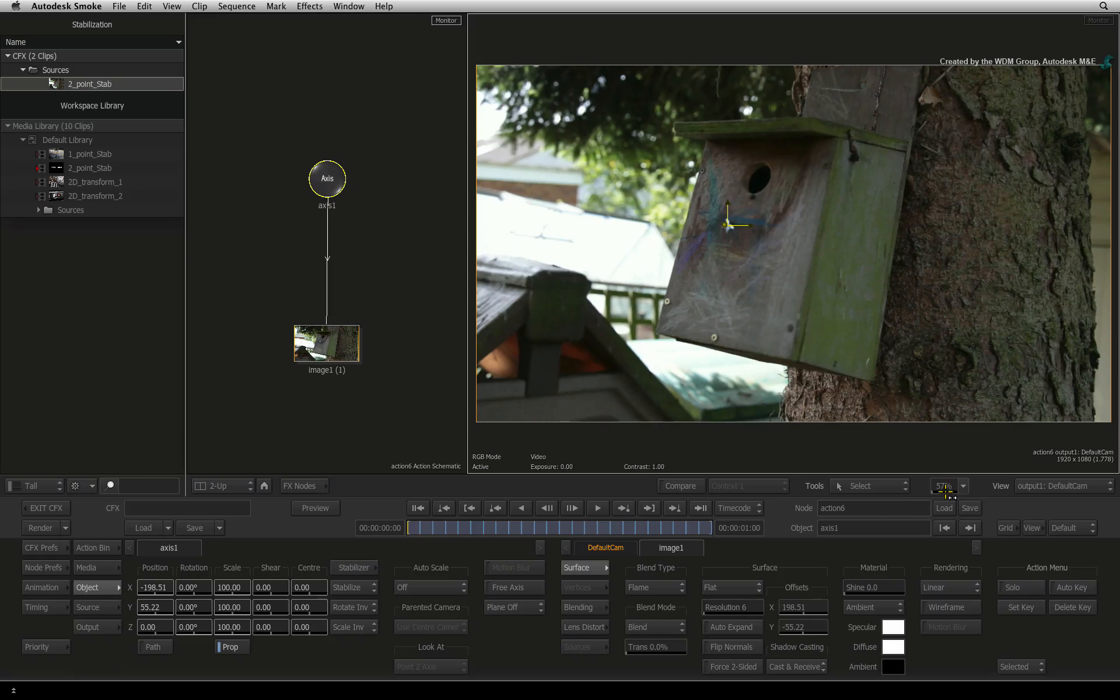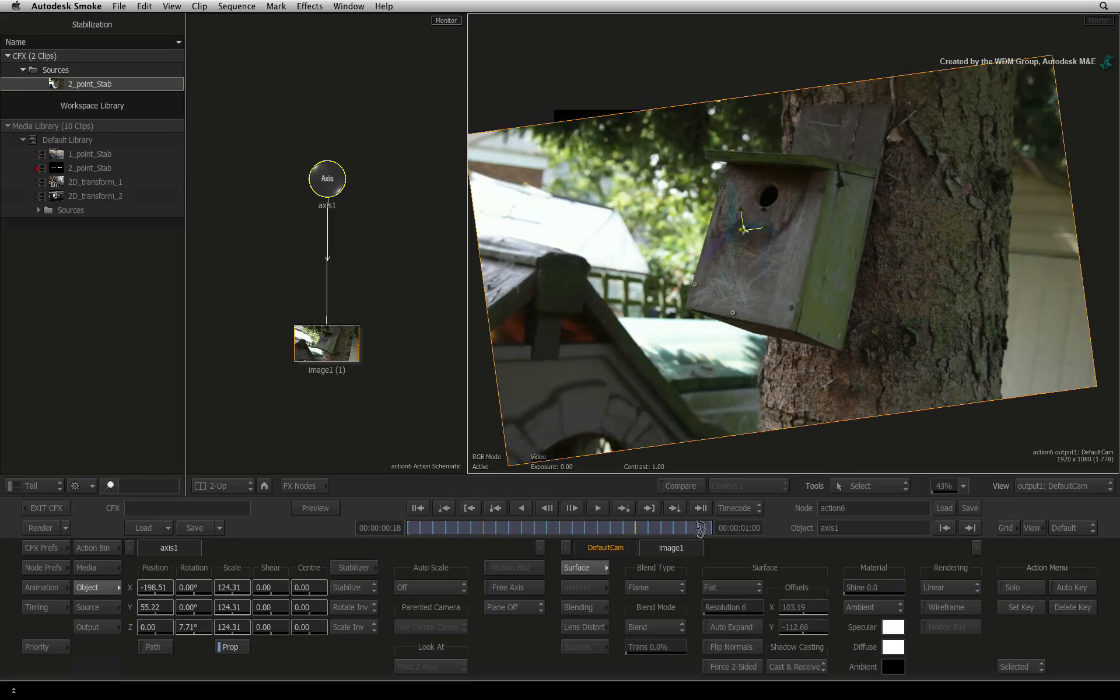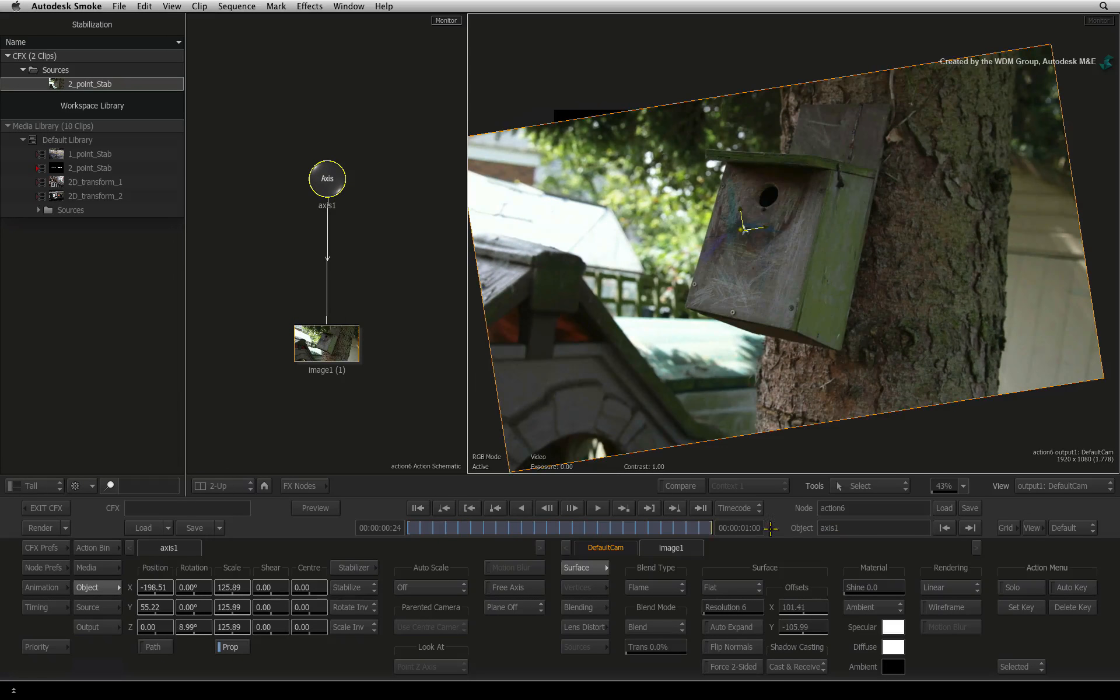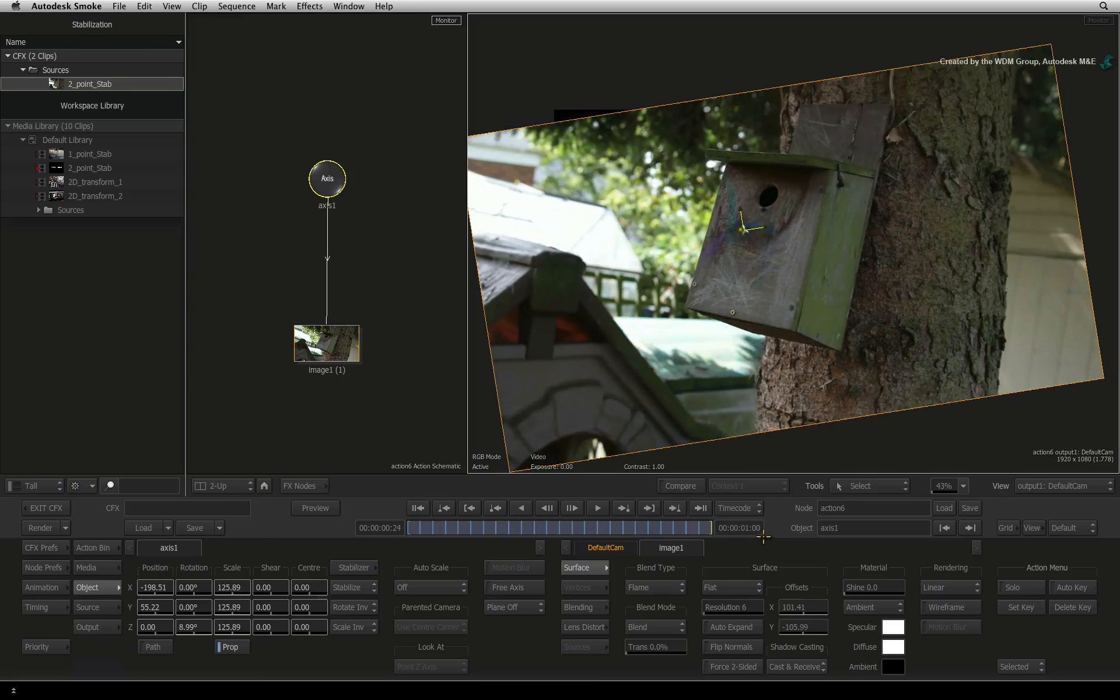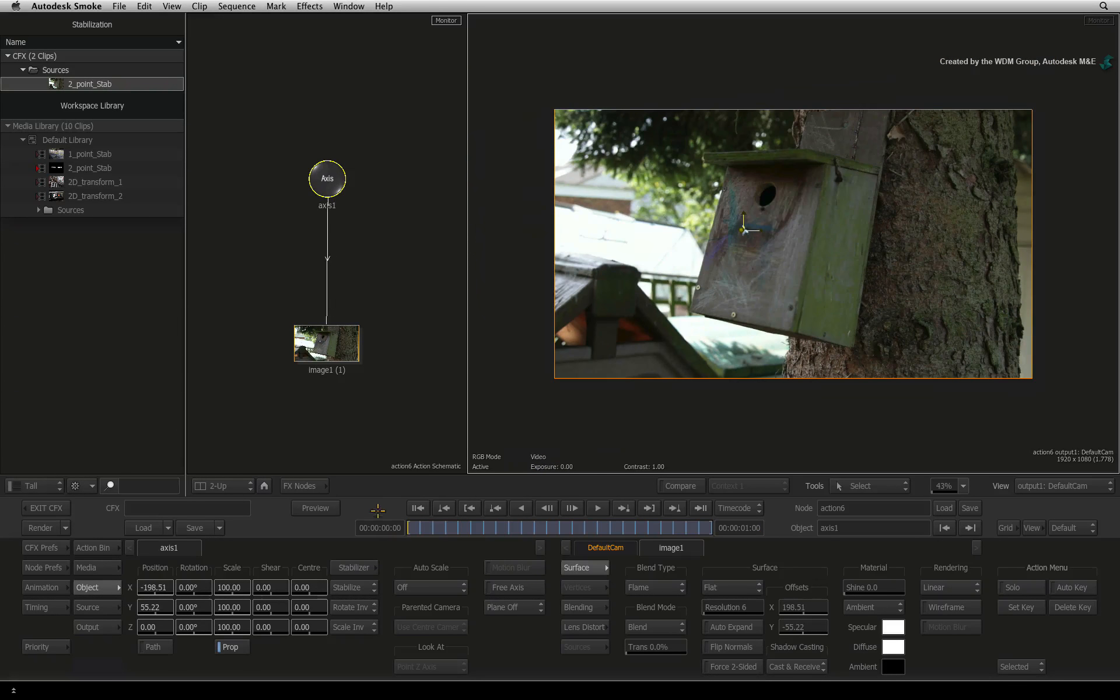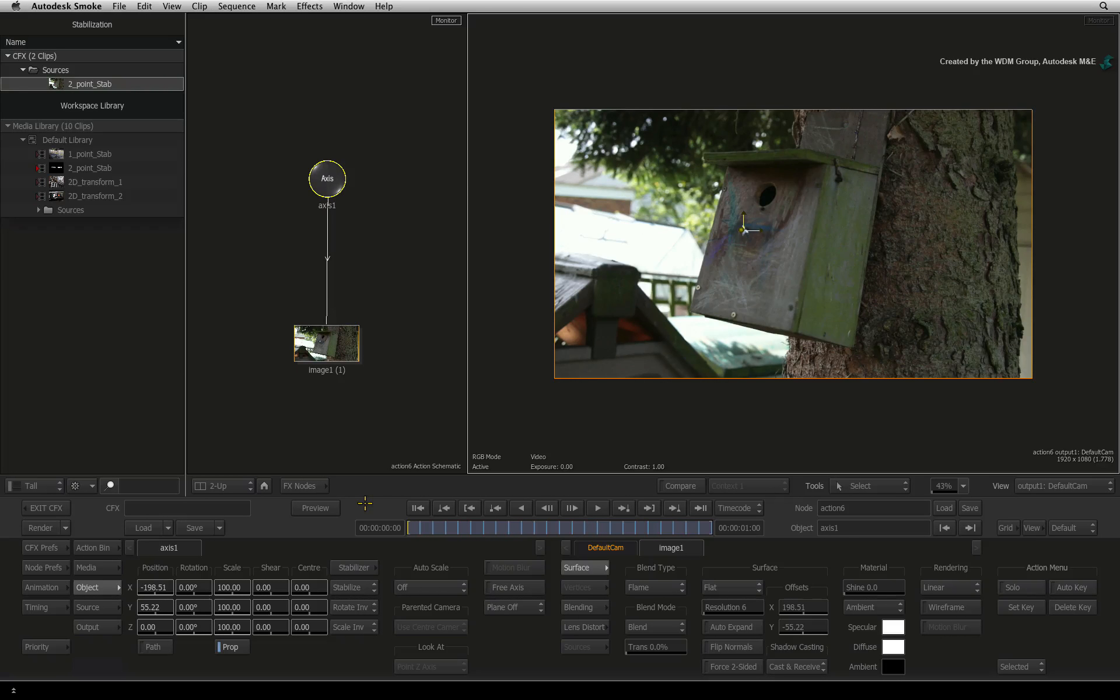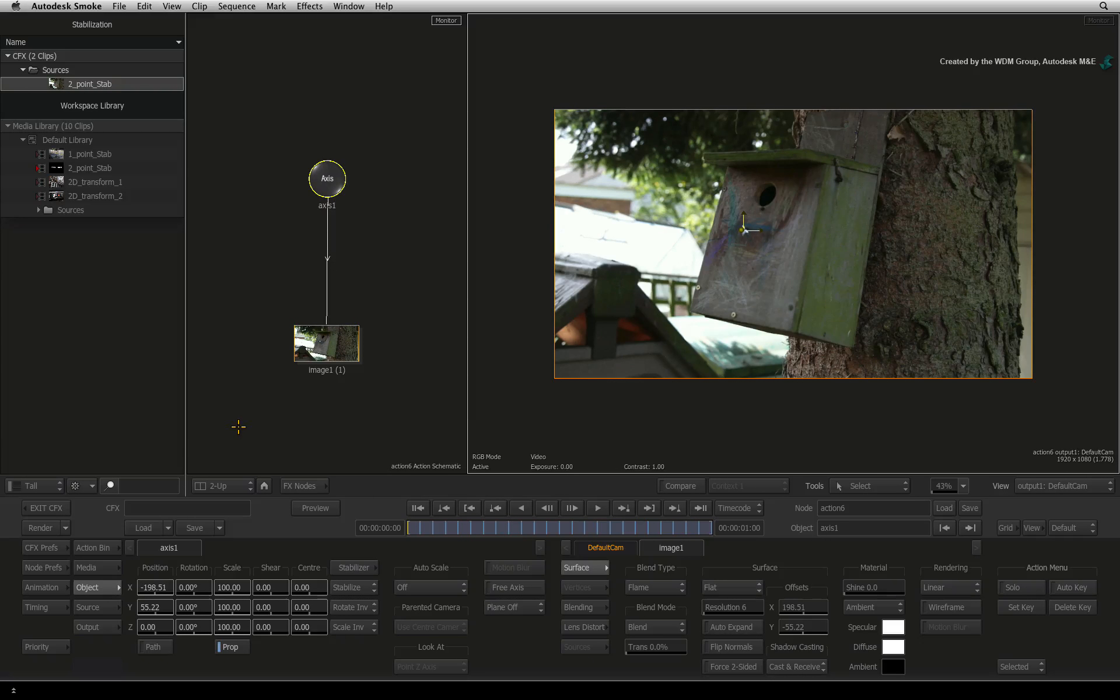In this case, it almost creates the famous Hitchcock dolly and zoom effect. Now there are keyframes on every frame in this axis node. Any adjustments will throw the stabilization off. So we need to add another axis as an offset. This is the same as choosing the offset button in the Axis Timeline FX.